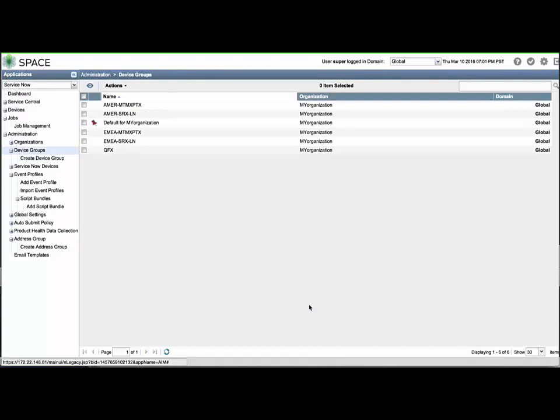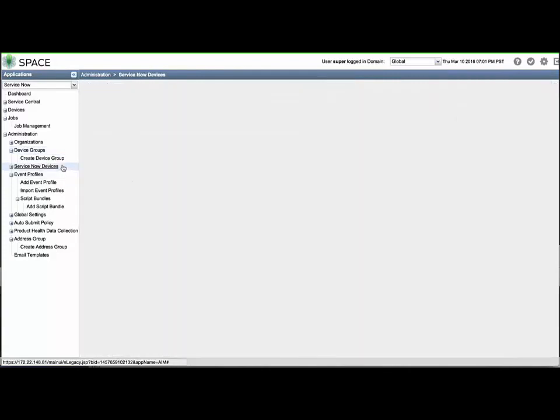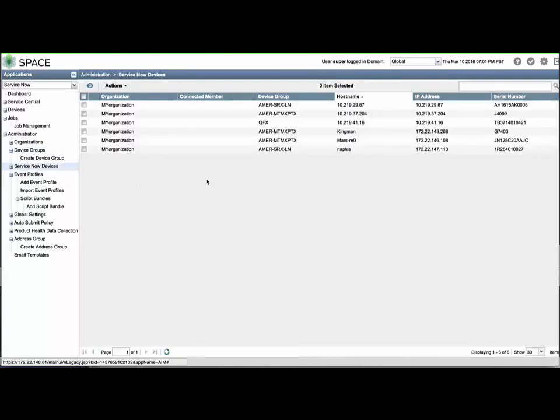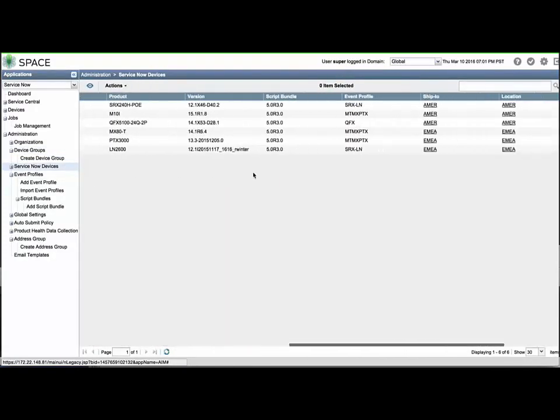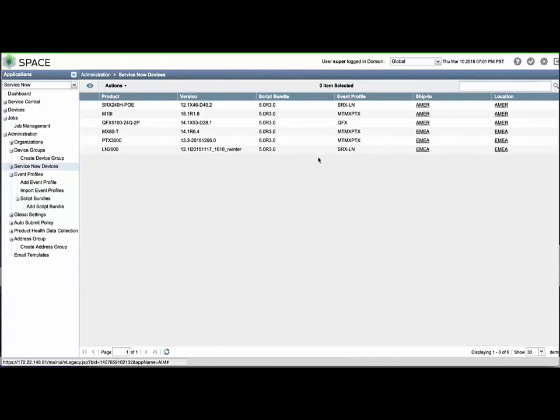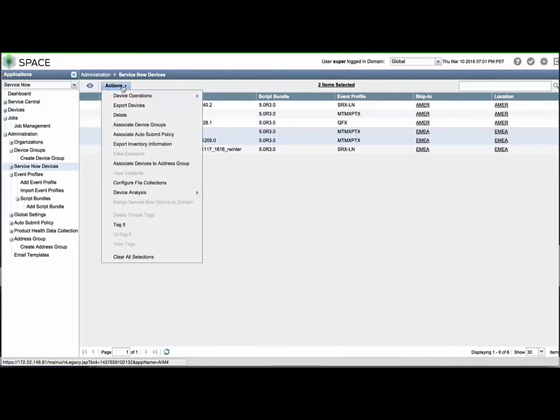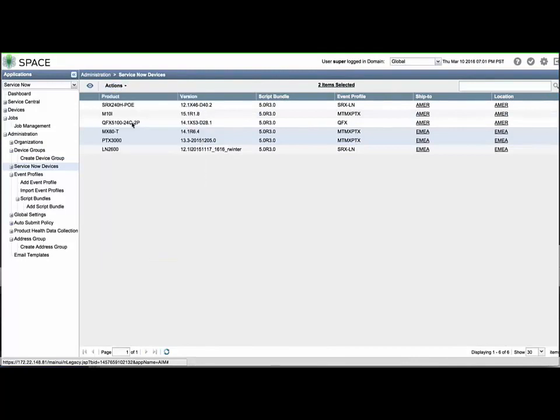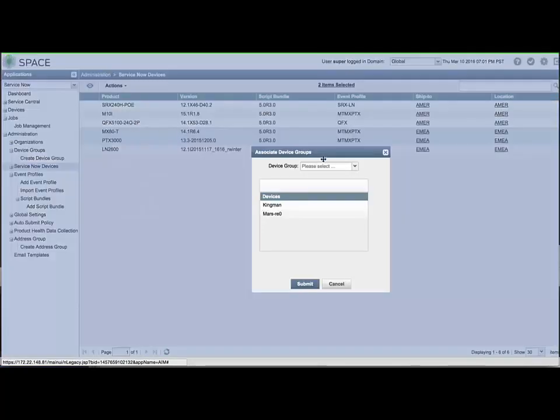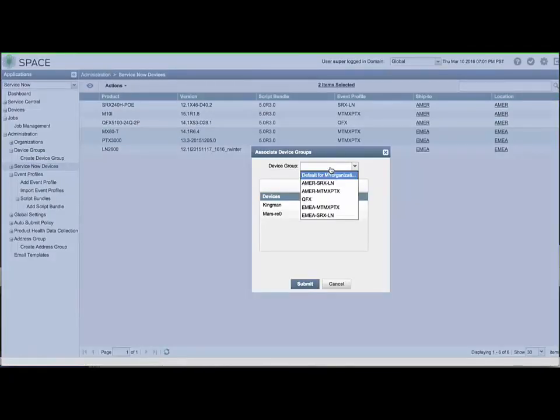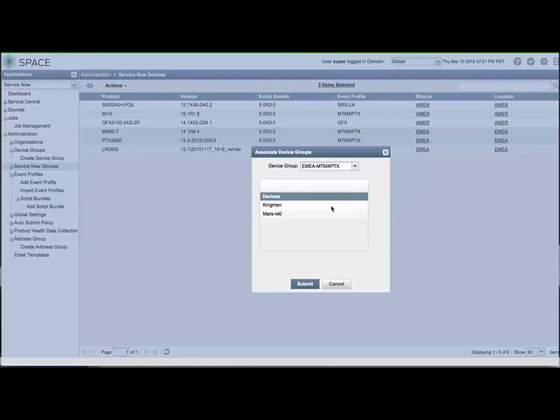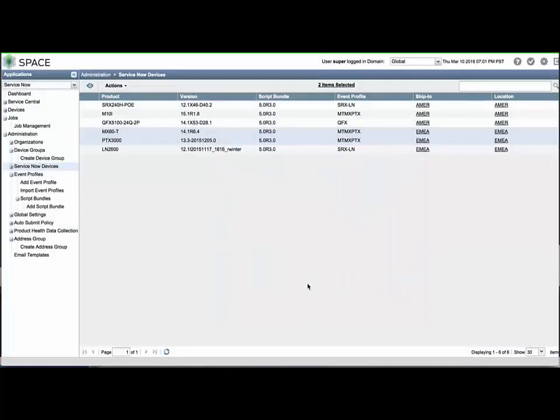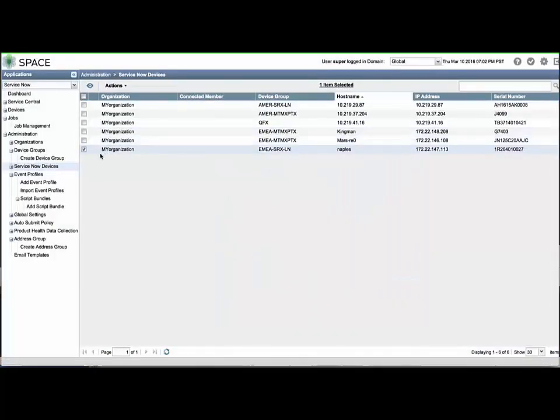Returning to the ServiceNow Devices menu, select the devices to assign the new Device Groups and use the Actions menu to associate them to that Device Group. Click Submit to save the changes. Repeat as needed and confirm the new settings. Most initial configuration is now complete, so let's look at some information found in the dashboards.